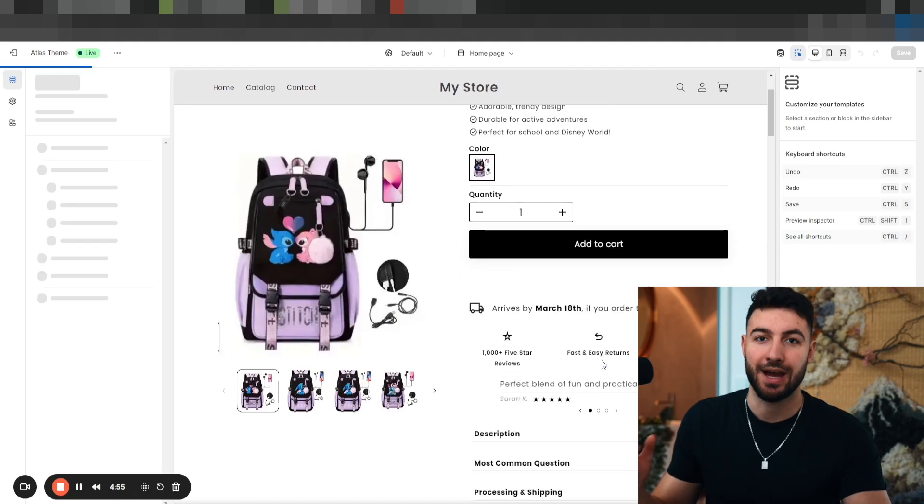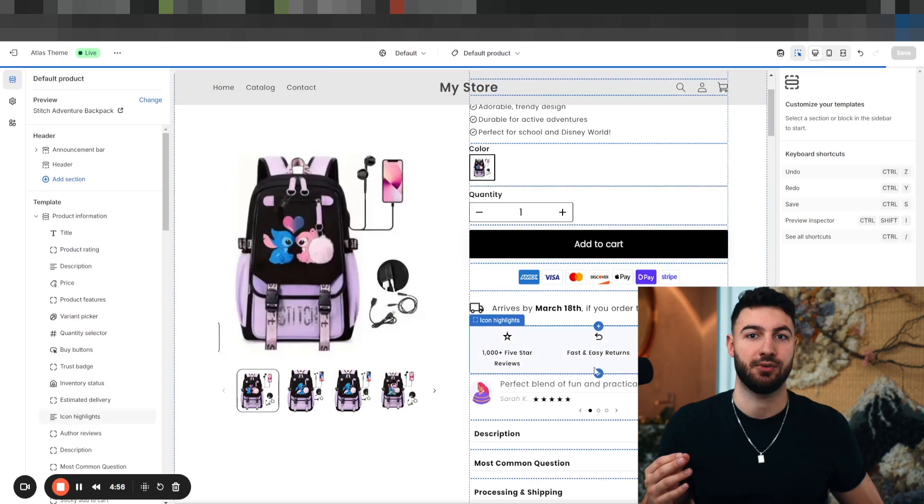So no affiliate link and no thousands of dollars for me. In my opinion, if you're just starting out, you can also just use the default layout which Atlas AI is going to create for you. But if you want to make your store actually look like a million dollar brand, use Shrine.